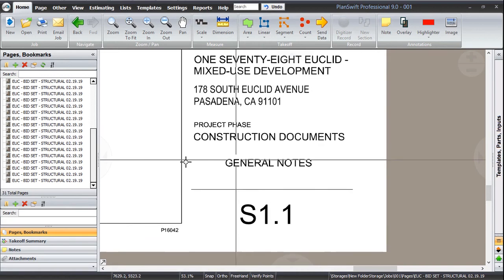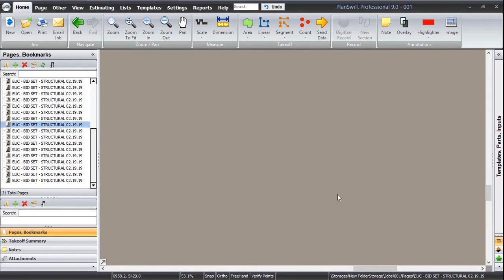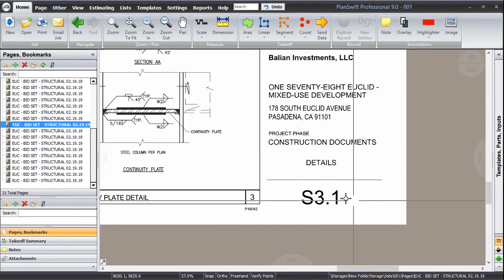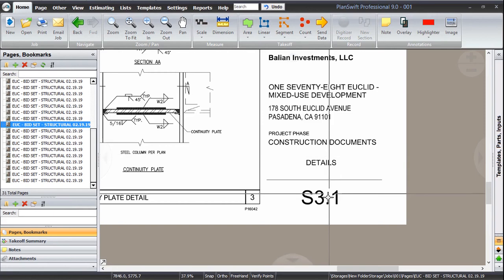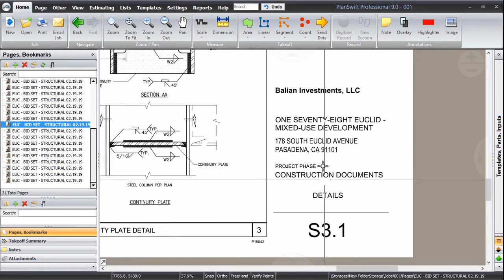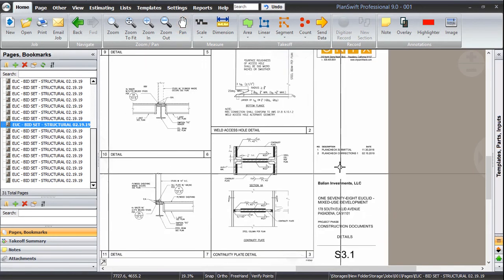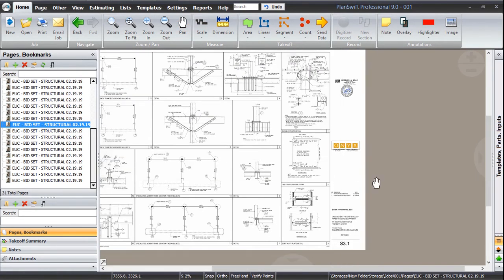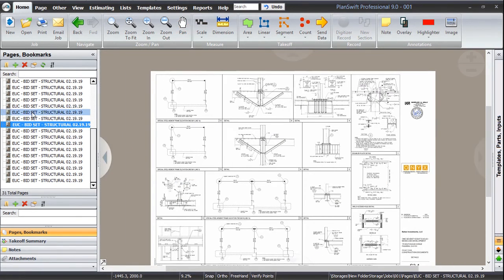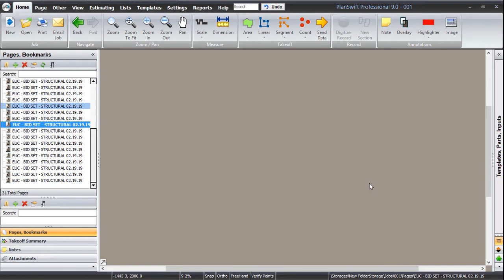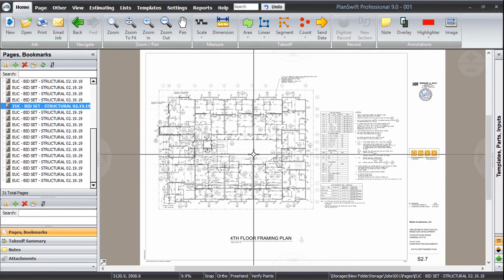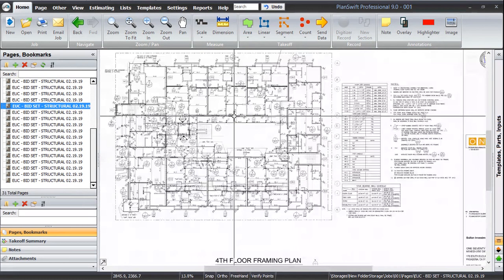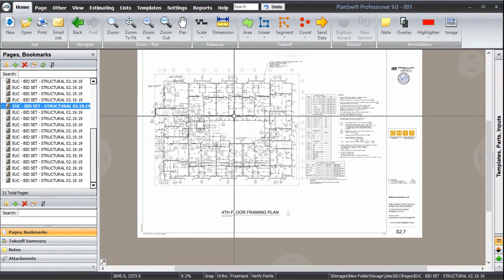In the next video, let me show you that. That was 2.1 and there that is 3.1 and its name is changed. There are some details and on the previous sheet, we are having some plans. In the next video, I am going to show you how to rename this page.